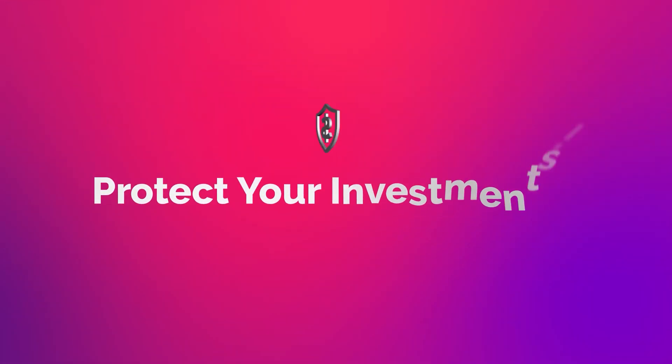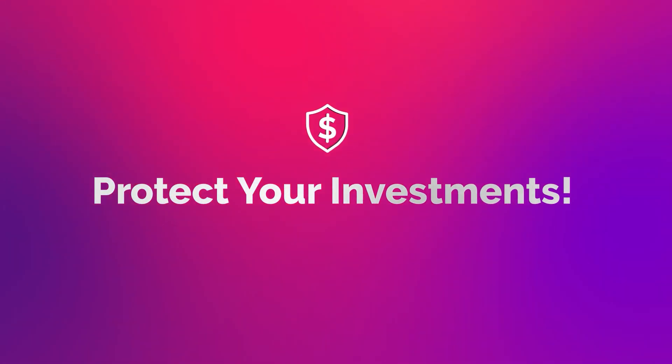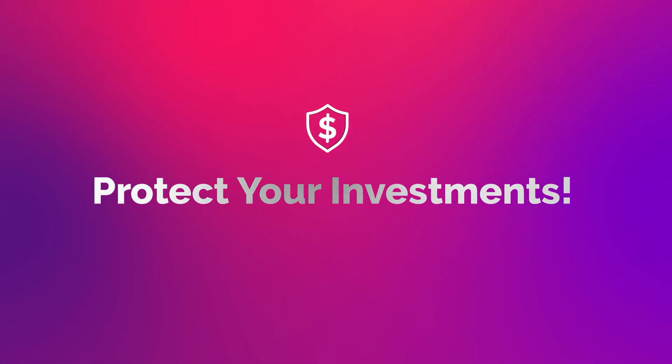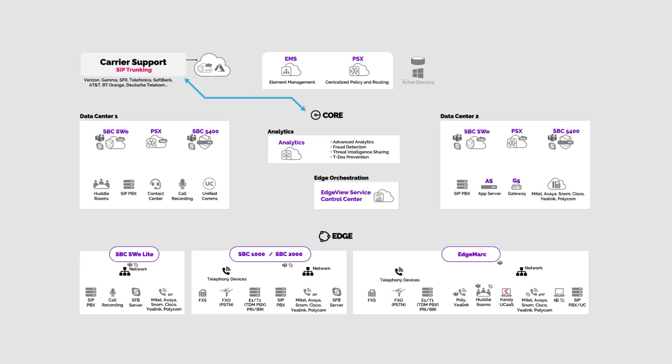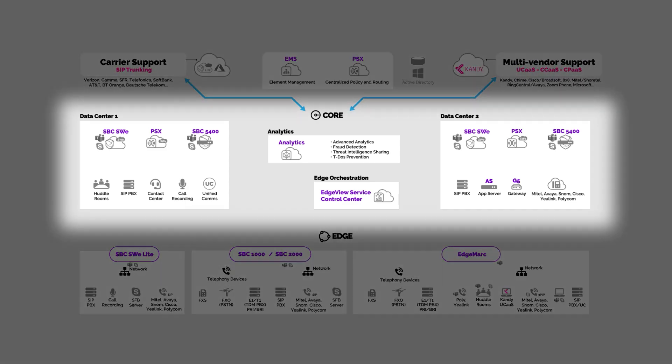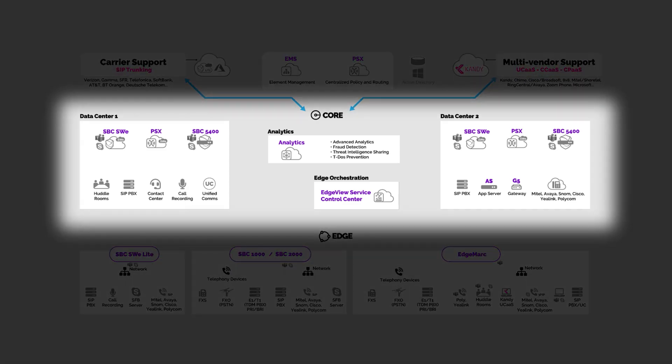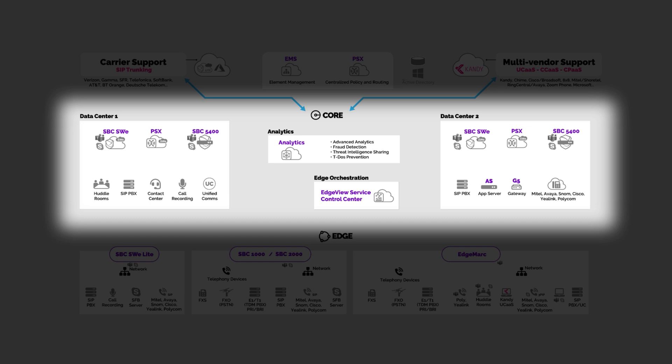With Ribbon there is no lockdown with proprietary protocols or operating systems. Let's take a look at our solution architecture, which is carrier agnostic, managed from the web, and works with all major UCAS vendors. In the core of the architecture you have call control and line gateways, analytics and orchestration platforms, and finally security with policy and routing.